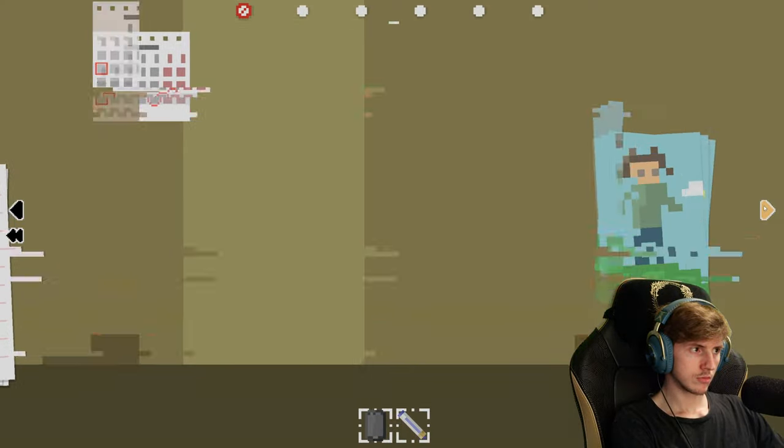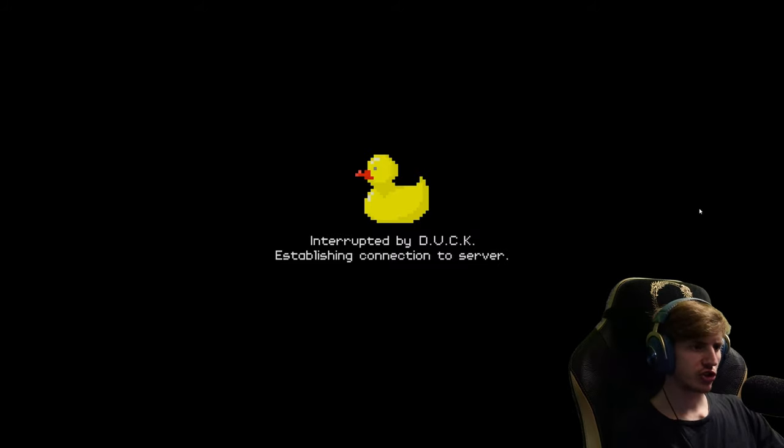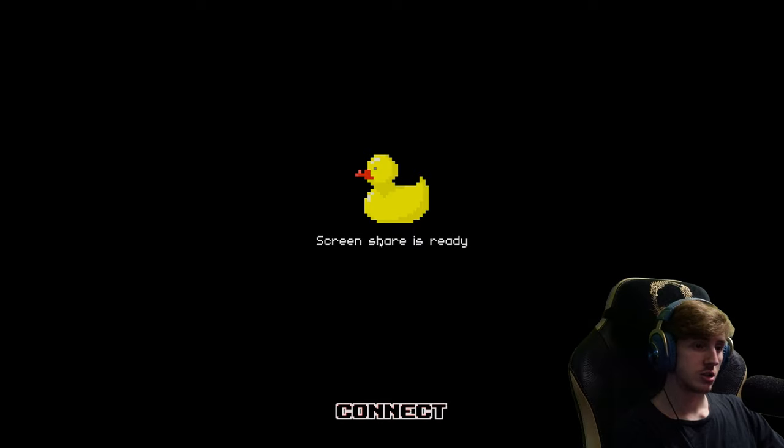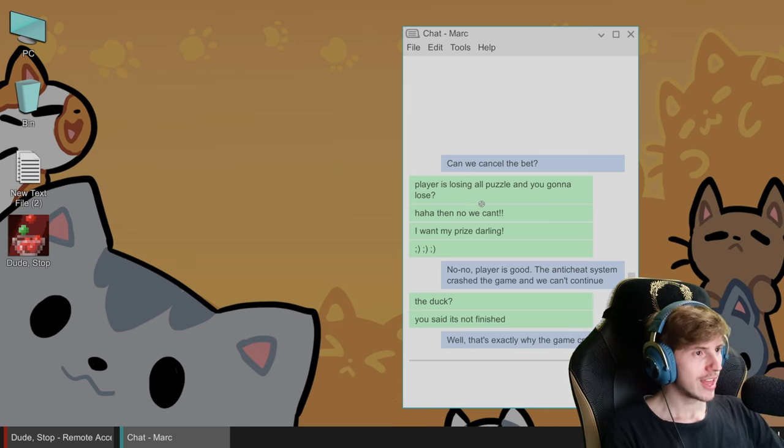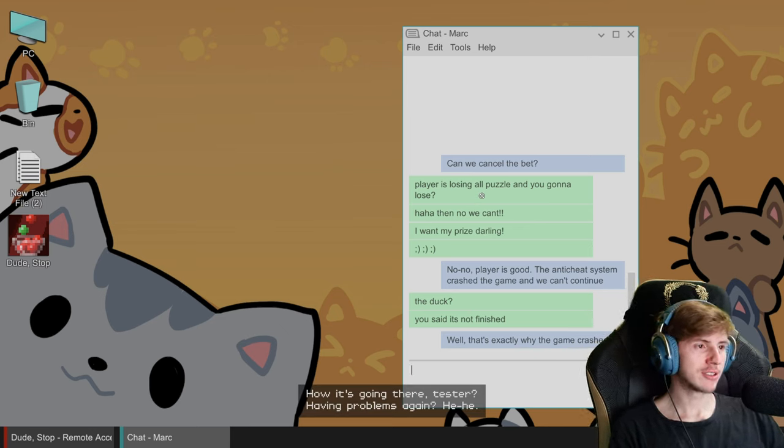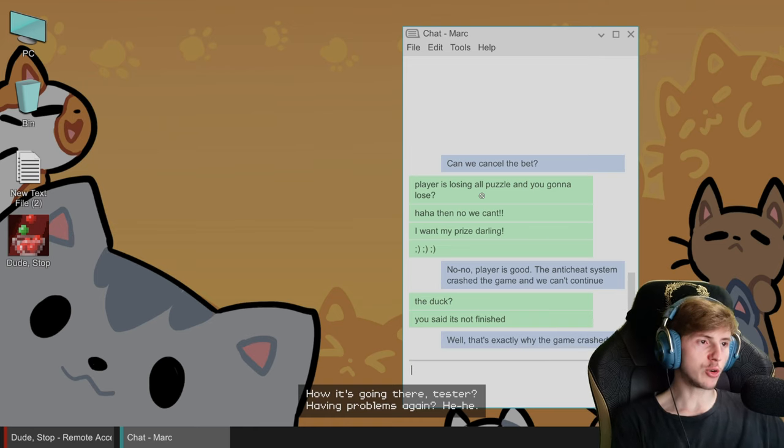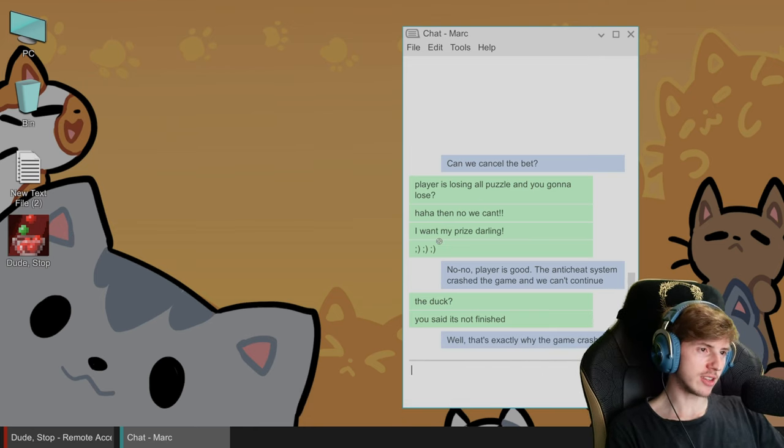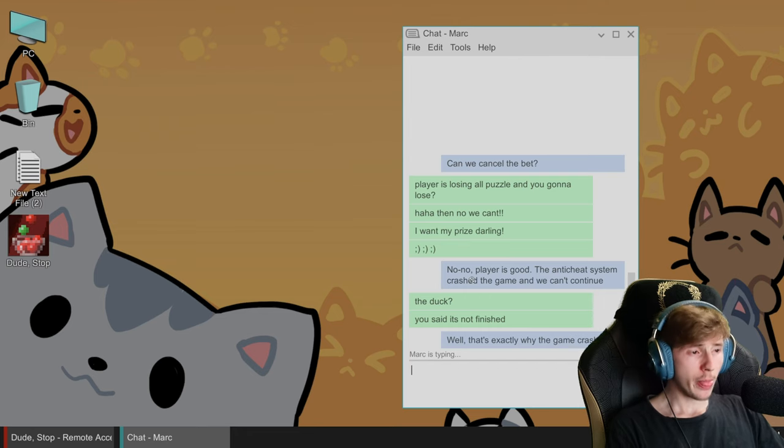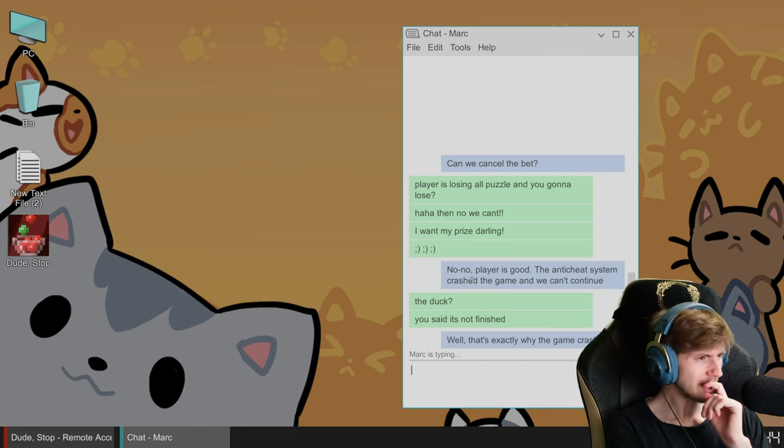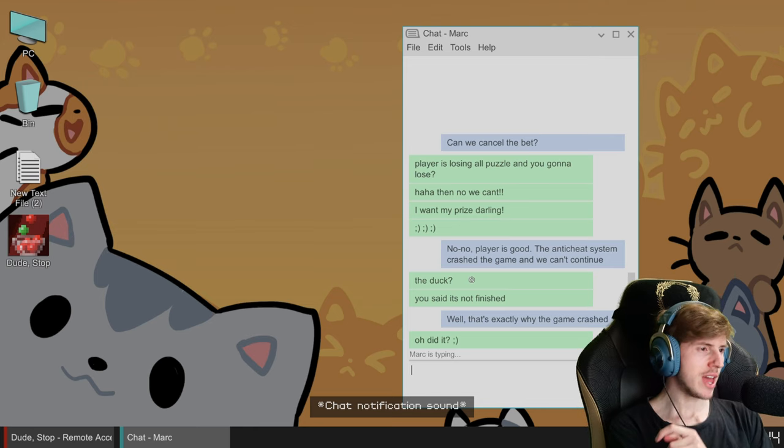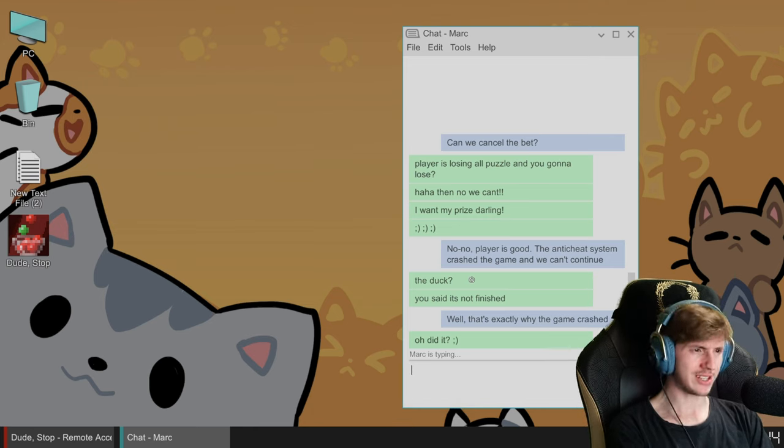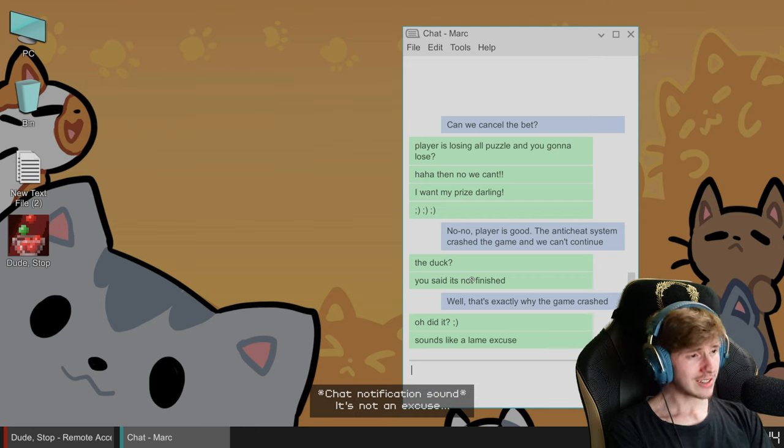Interrupt by duck. Establishing connection to server. Duck screen share is ready. Can we cancel the best? How's it going there tester? How many problems again? You're gonna lose. Haha then no we can't. I want my prize darling. No no, players are players good. The anti-cheat system crashed the game, you can't continue.